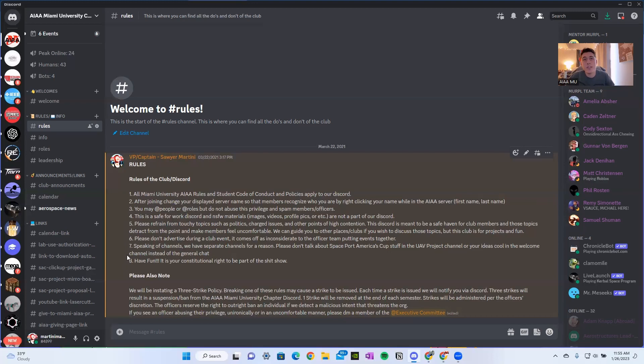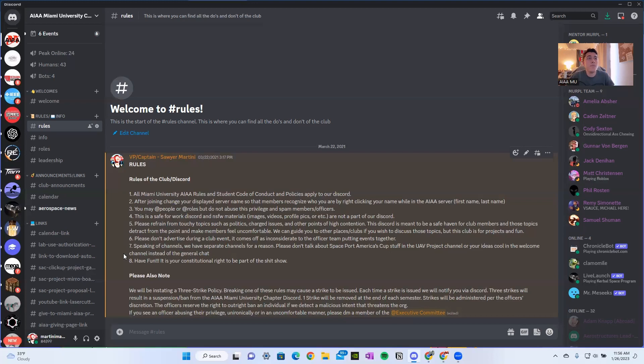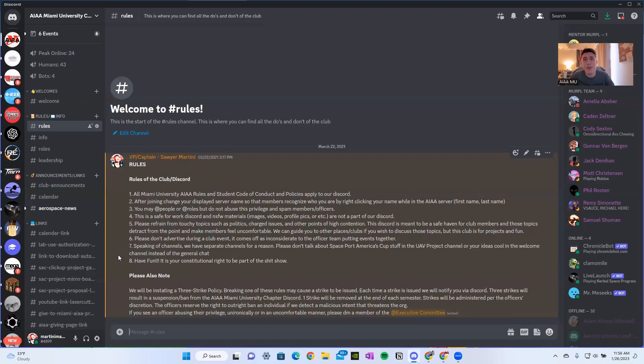Speaking of channels, we have a separate channel for a reason. Please don't talk about Spaceport America's cup stuff in the UAV project channel or your ideas that are cool in the welcome channel instead of the general chat. And finally, have fun. It is your constitutional right to be part of the shit we do and show. And read the please also note section.